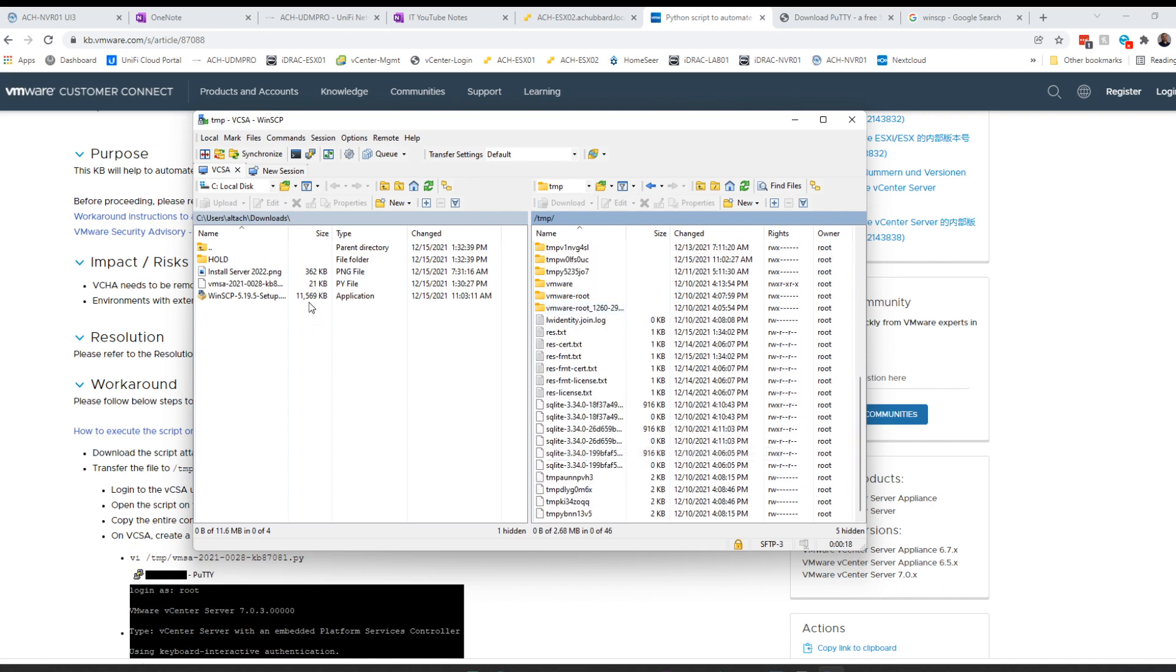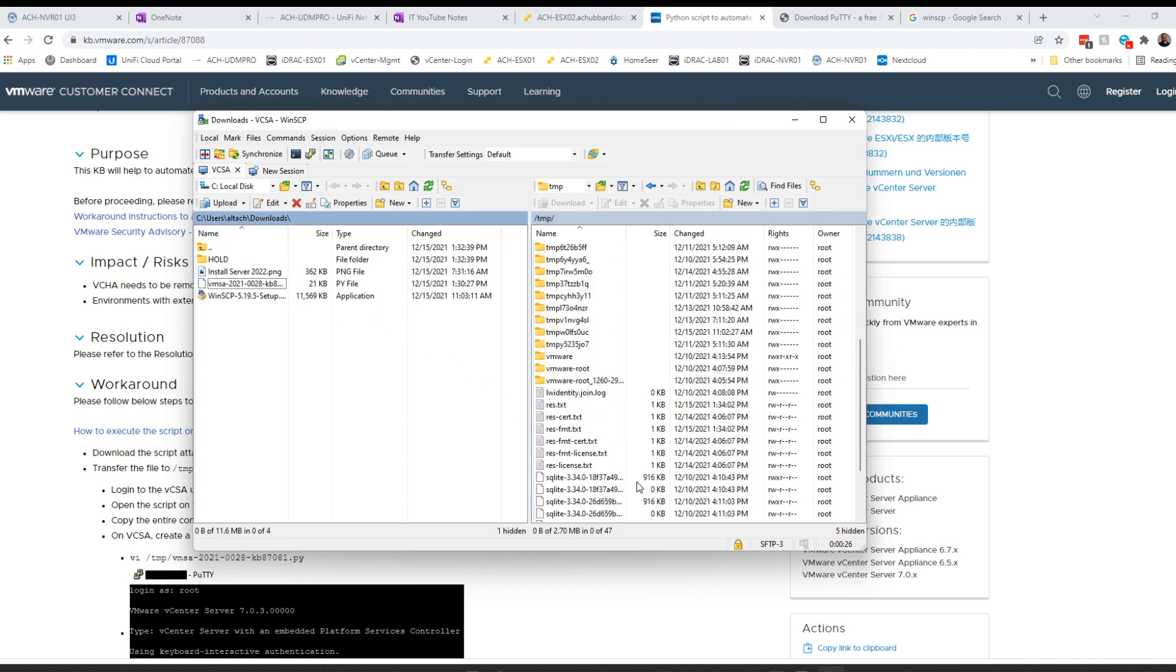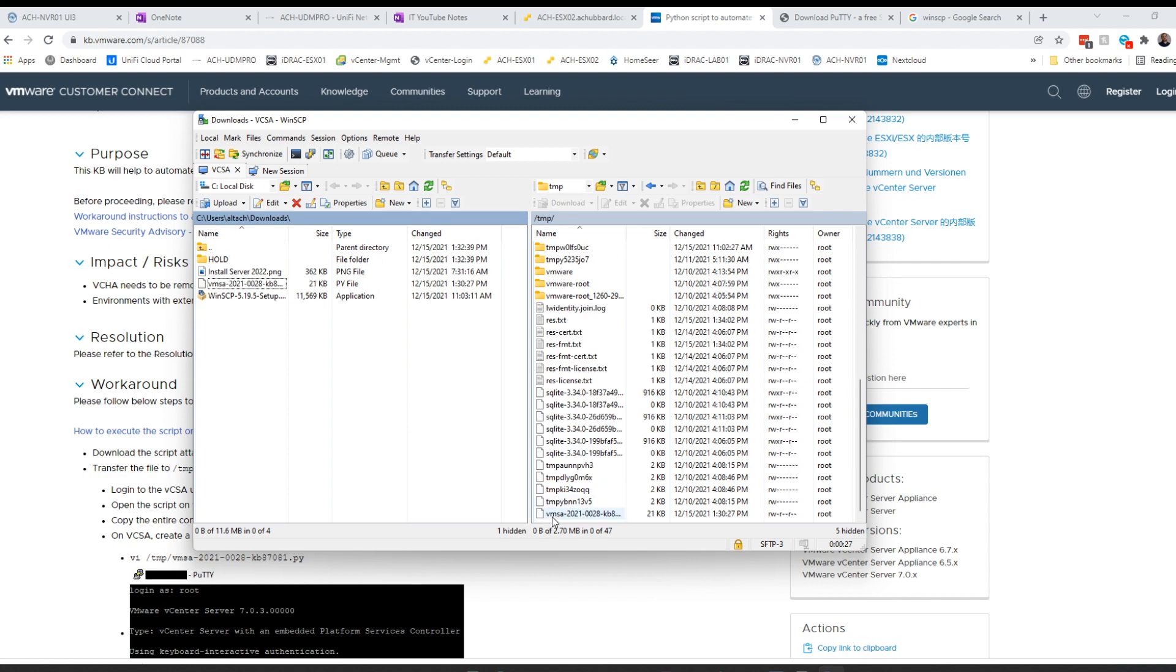You want to navigate to your downloads folder in your left-hand column here and find your Python script and drag that over. Make sure it's uploaded. There we go.